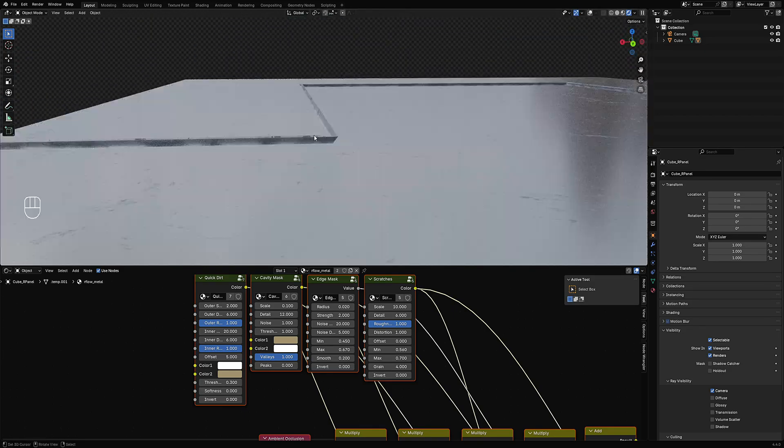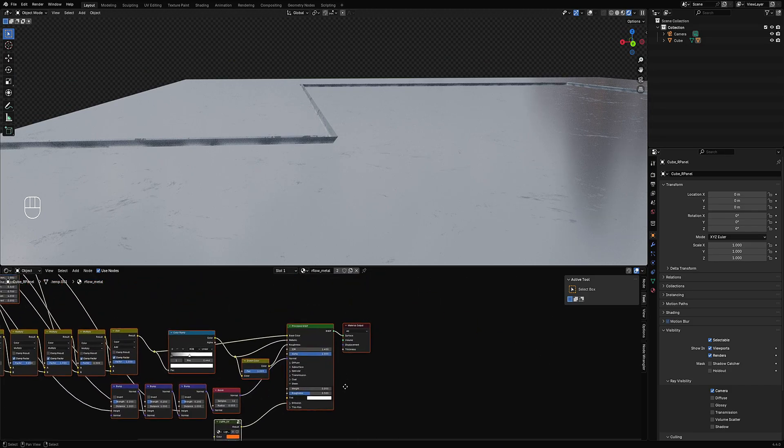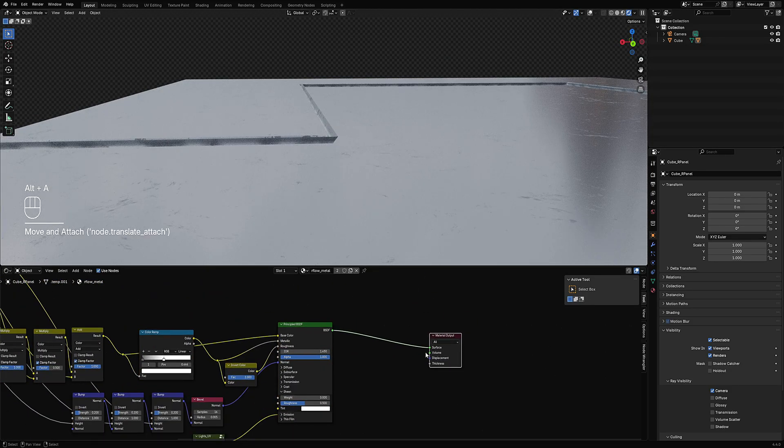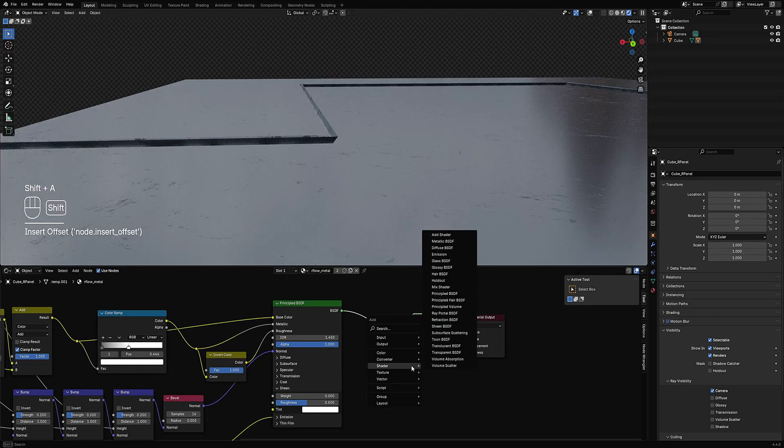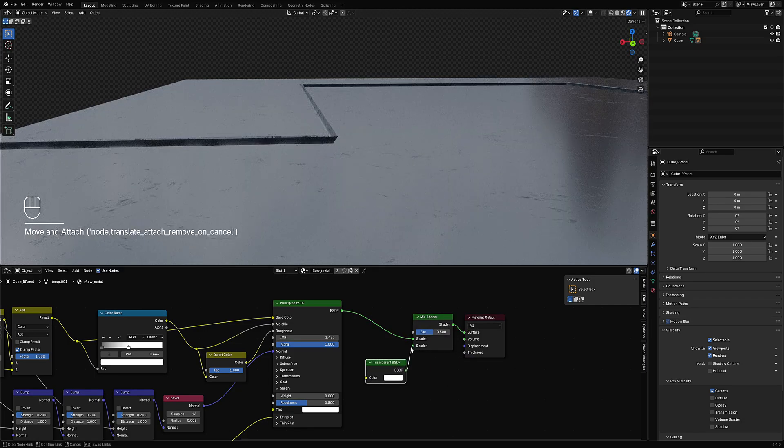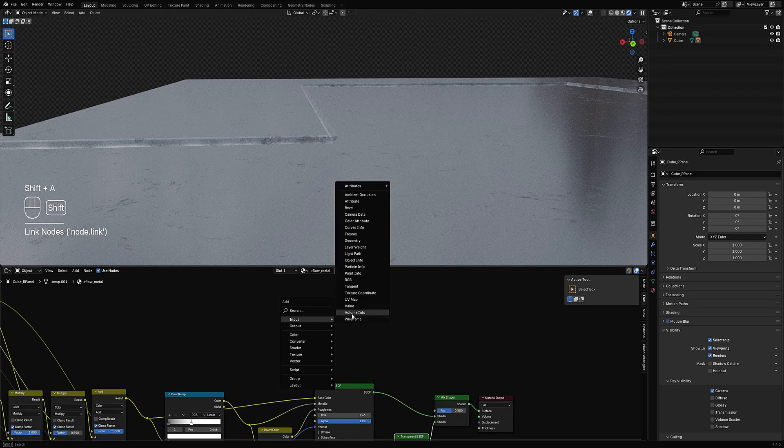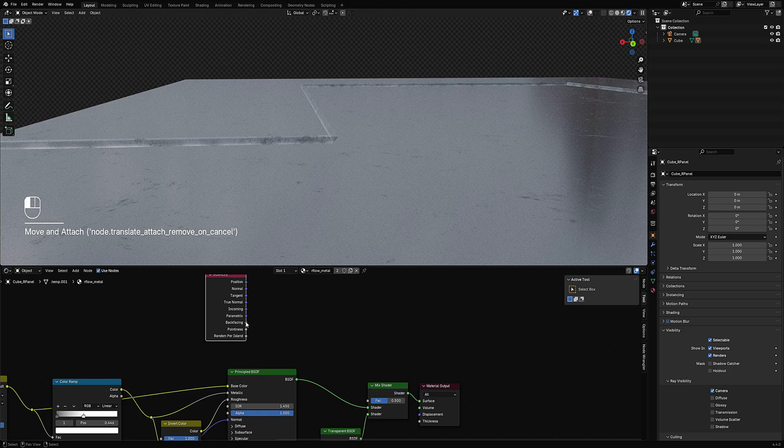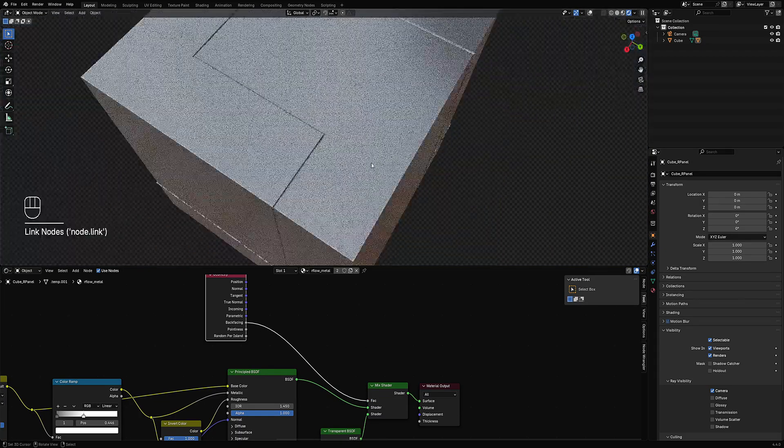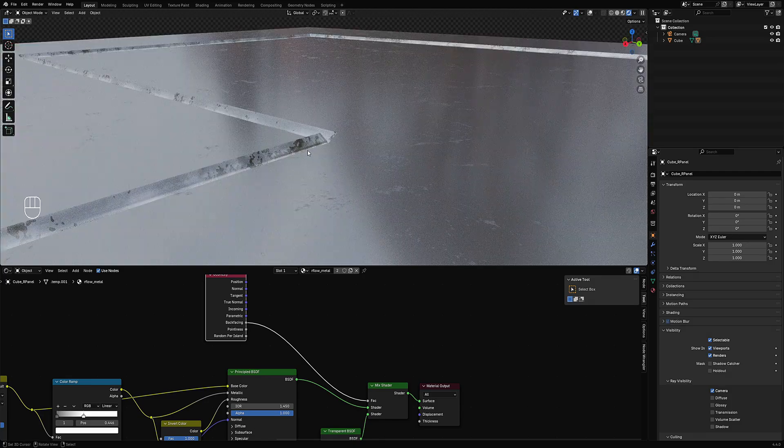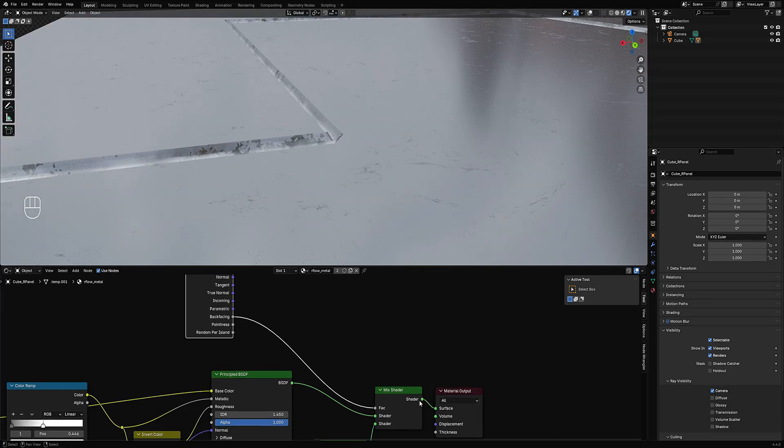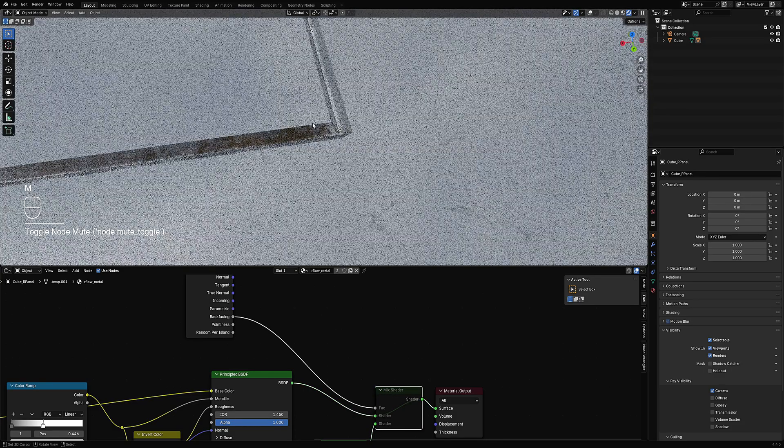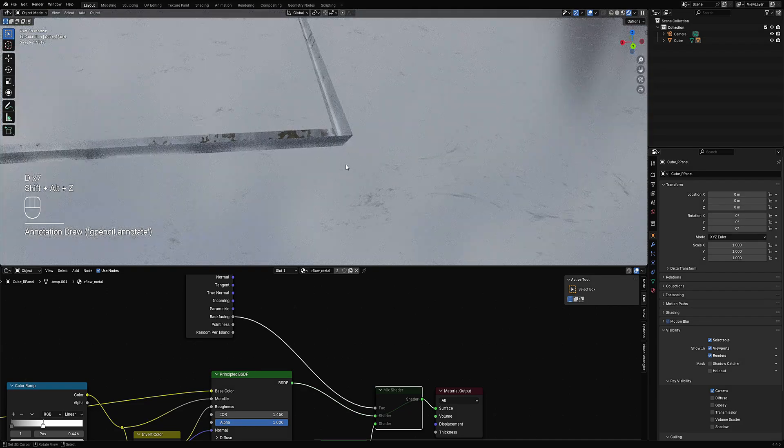To take this further, we can actually make the back faces transparent. So in the material that you're using, add shader, mix shader, and then transparent shader. And then we're going to create or add the geometry node and set this to back facing. So it made the back faces transparent, but this side here is not transparent, so that's what you see.